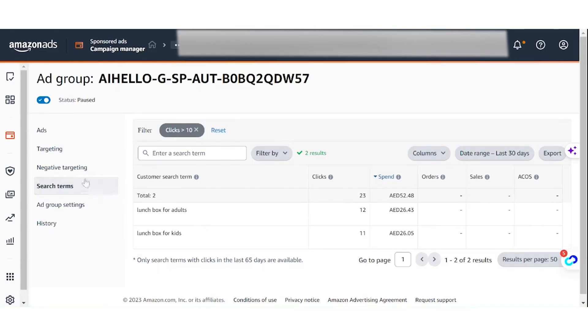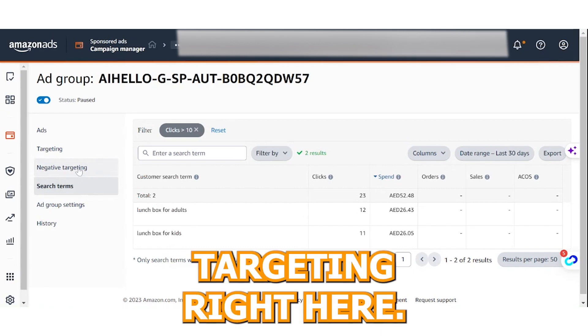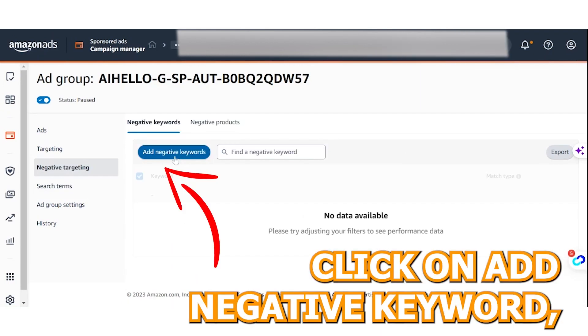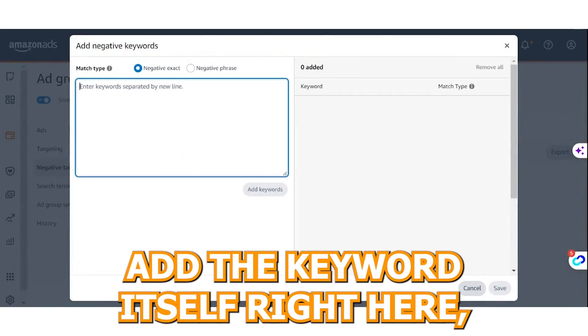To negate a keyword, take the keyword, click on 'Negative Targeting' right here, click 'Add Negative Keyword,' add the keyword itself, and simply add it.